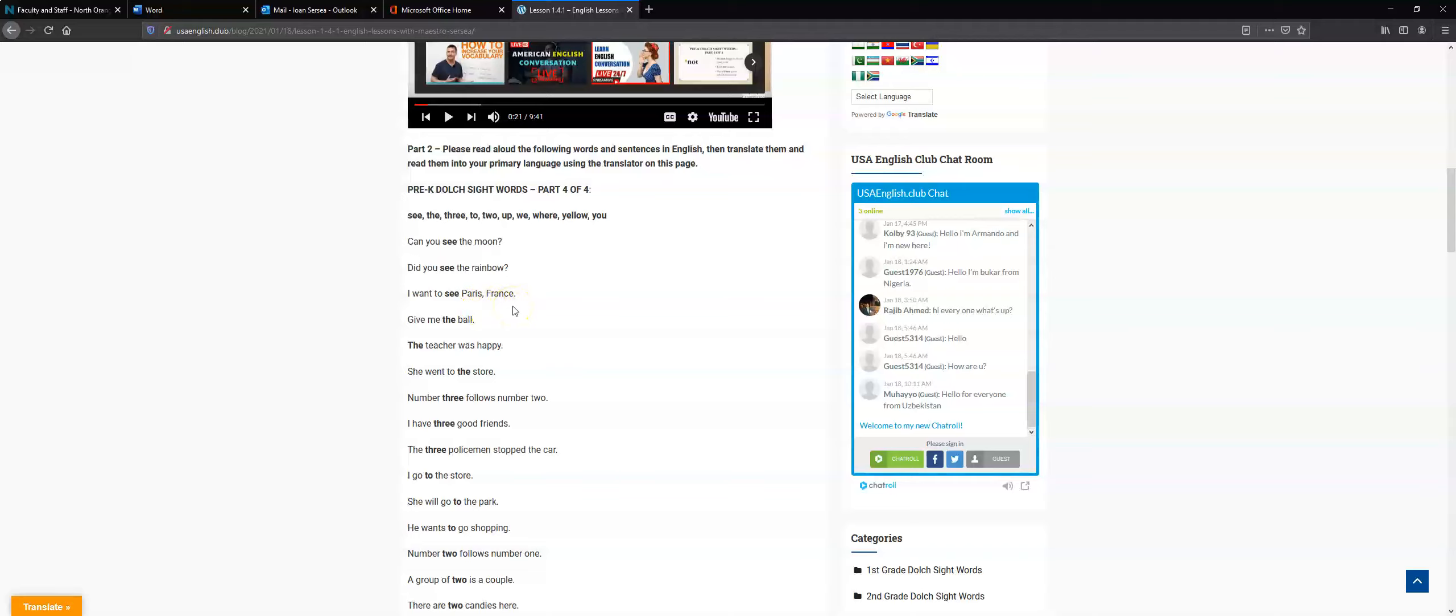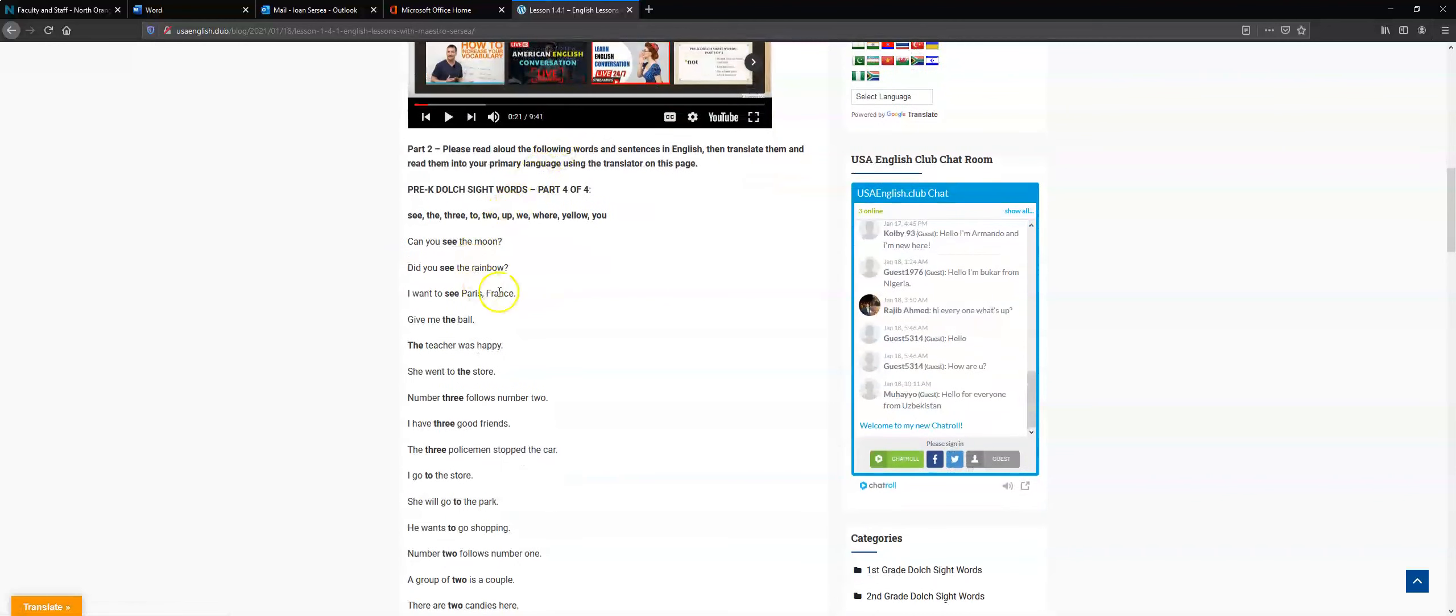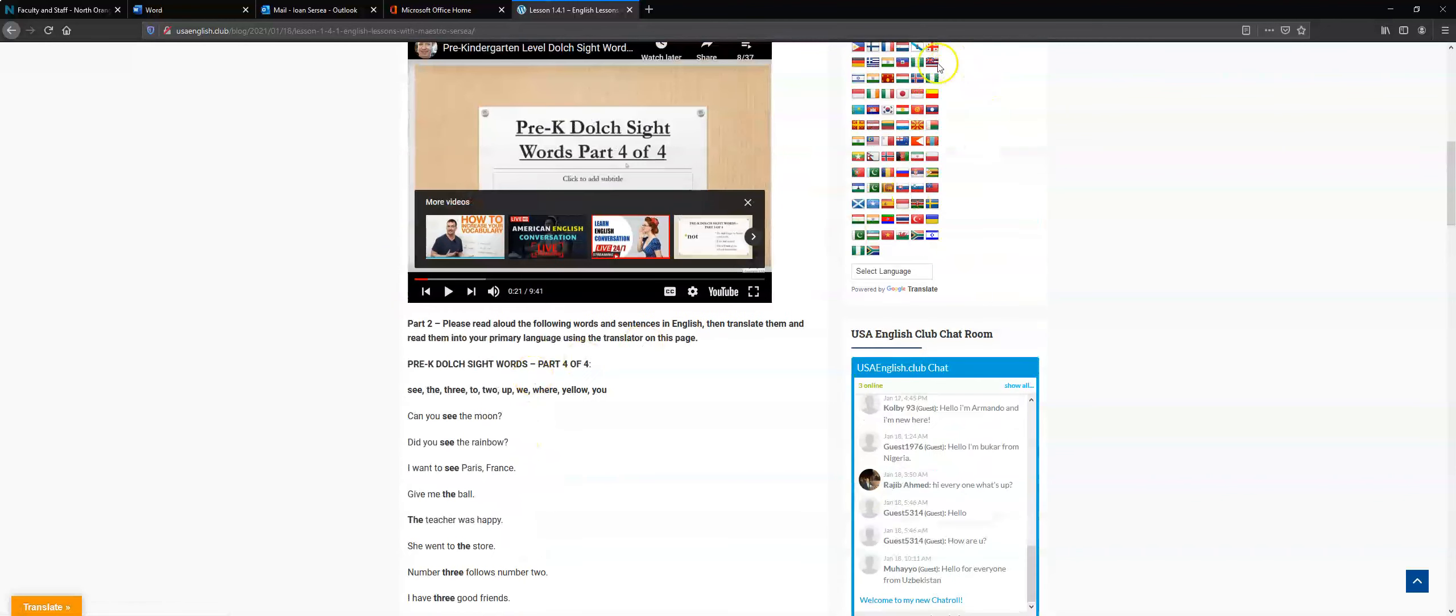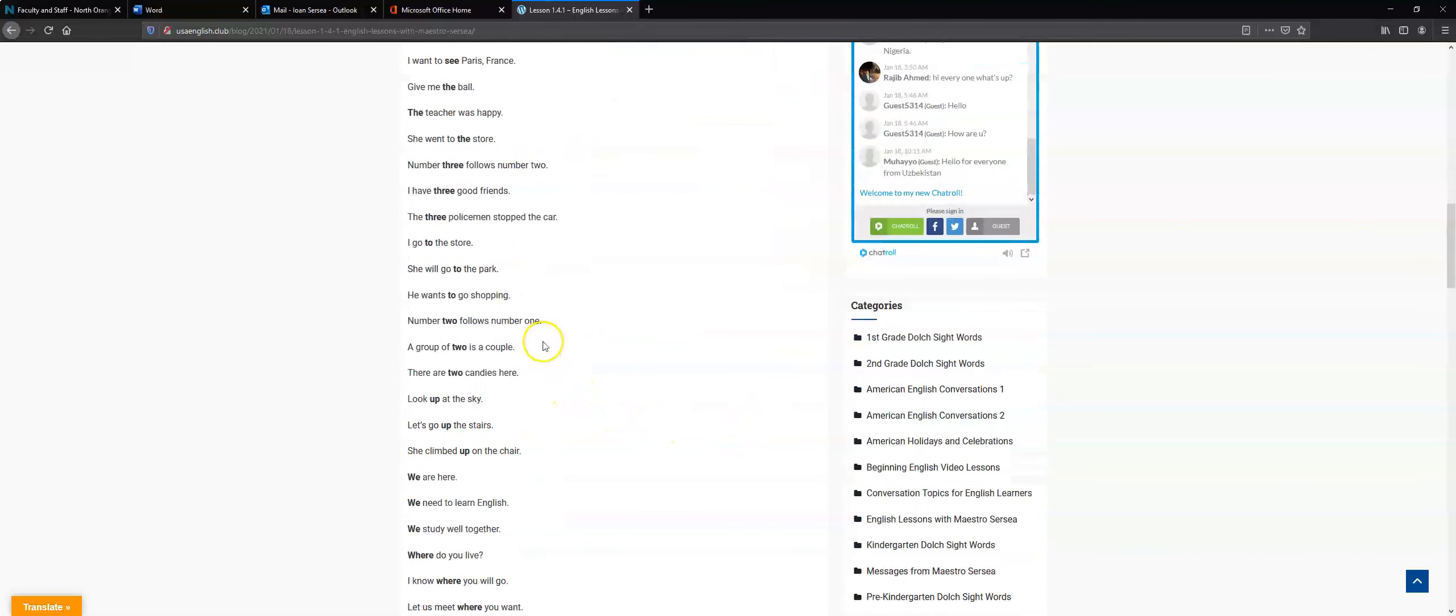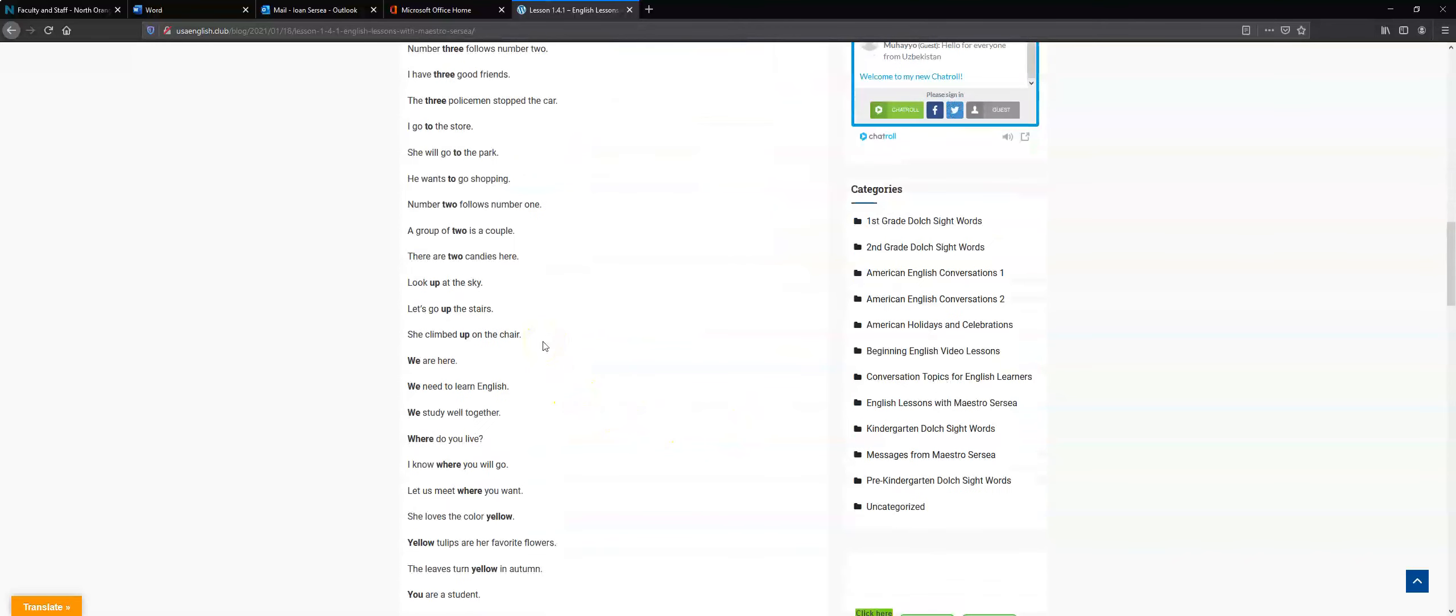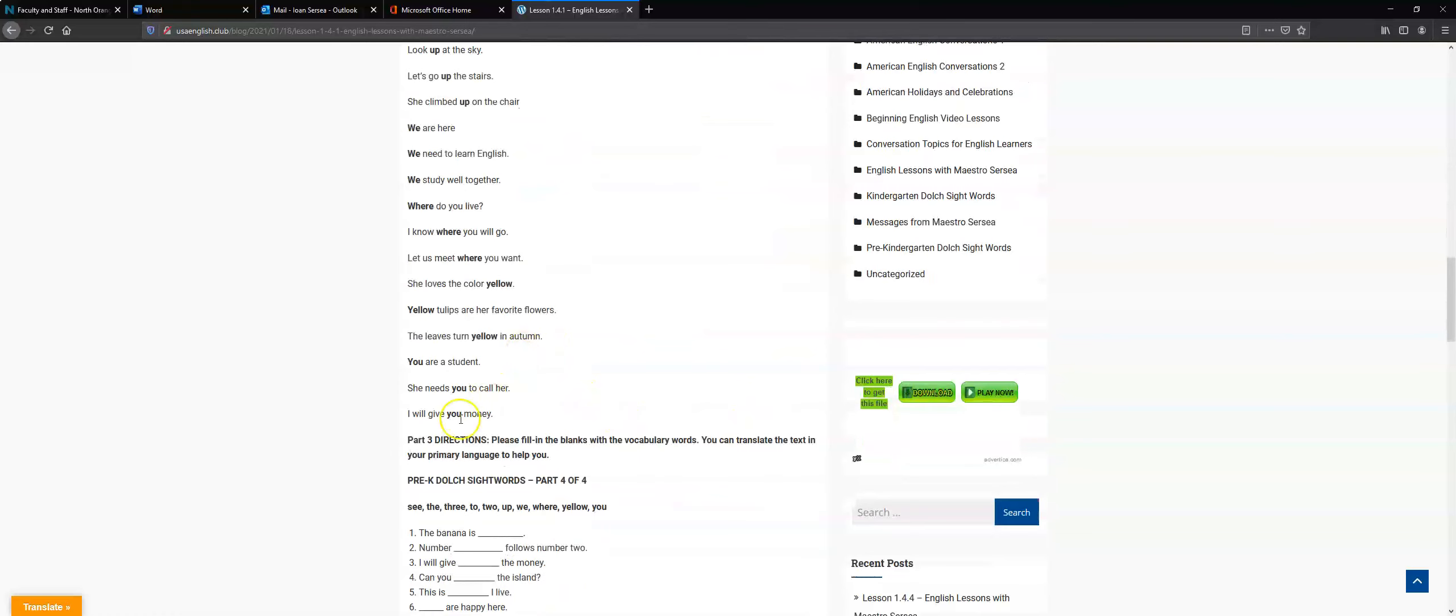Okay, so you read it in English. Remember you've already heard this being read in English from the video, so this shouldn't be difficult. You read these sentences in English and then you translate into your primary language if you don't understand, if you need to understand the meaning behind the sentences.